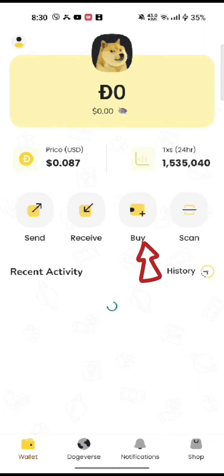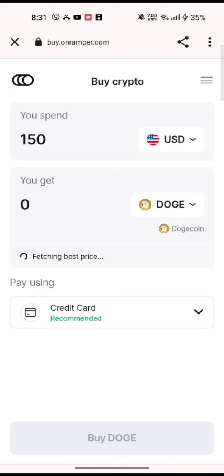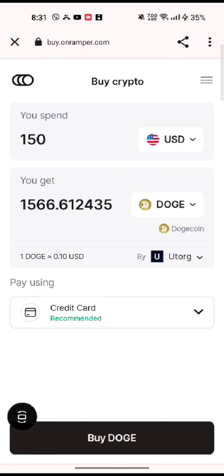Tap on buy option right next to receive option. Choose your amount to spend, your coin to buy and paying method, then tap on buy Dodge.